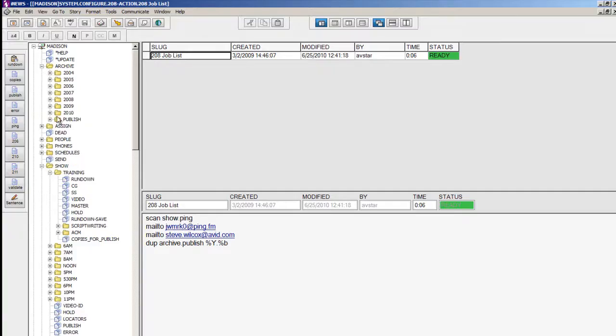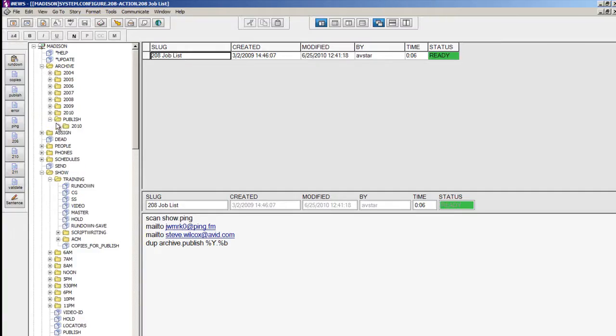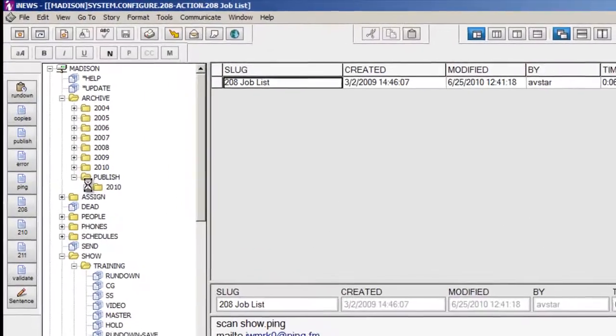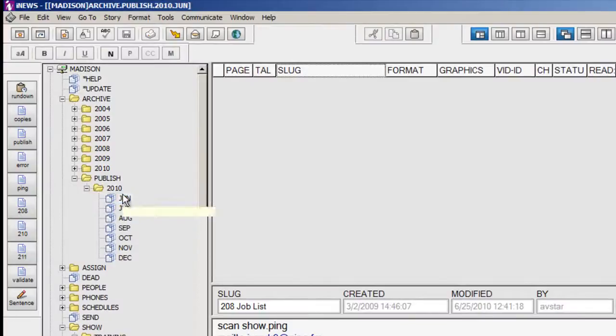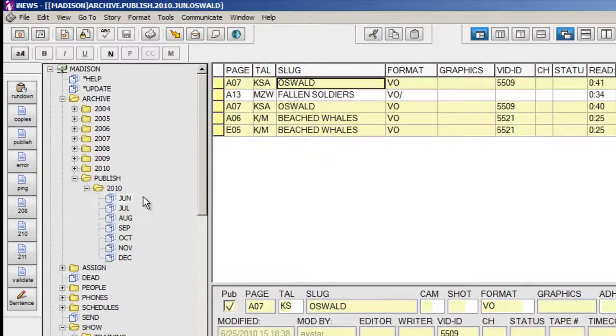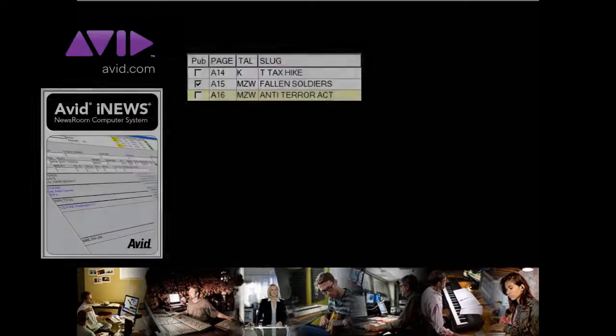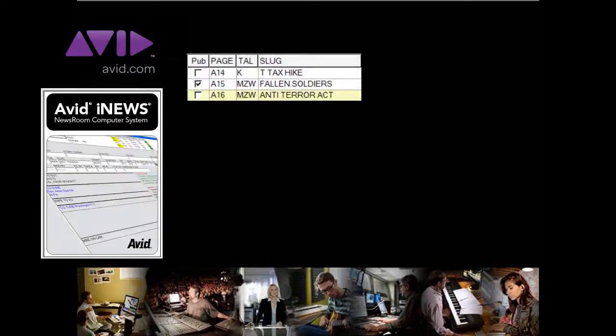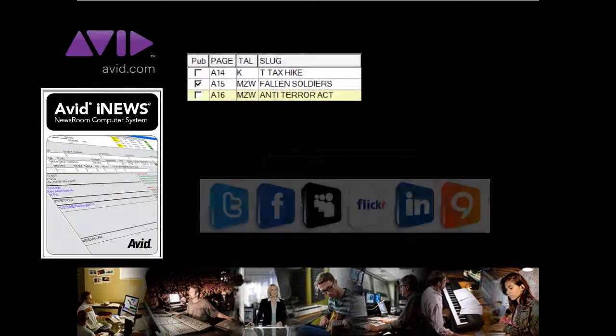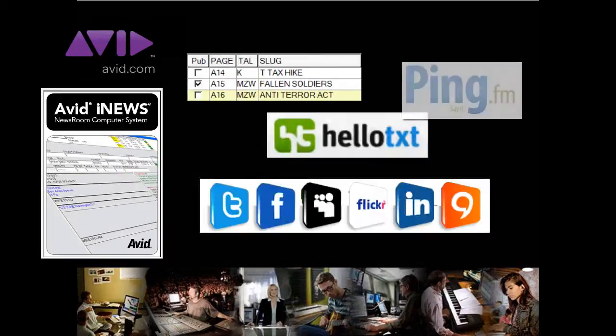And also within iNews, published stories are automatically moved to a published archive. This was a simple example of how stories from iNews can be automatically published to multiple social media channels.